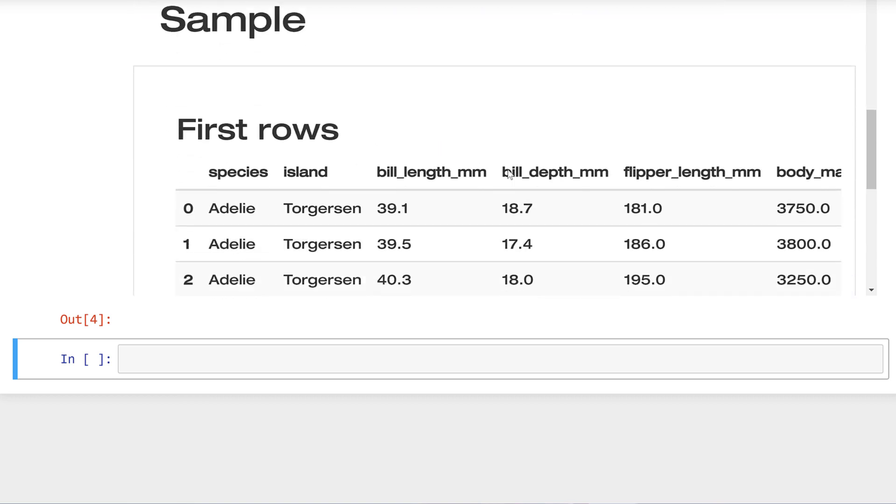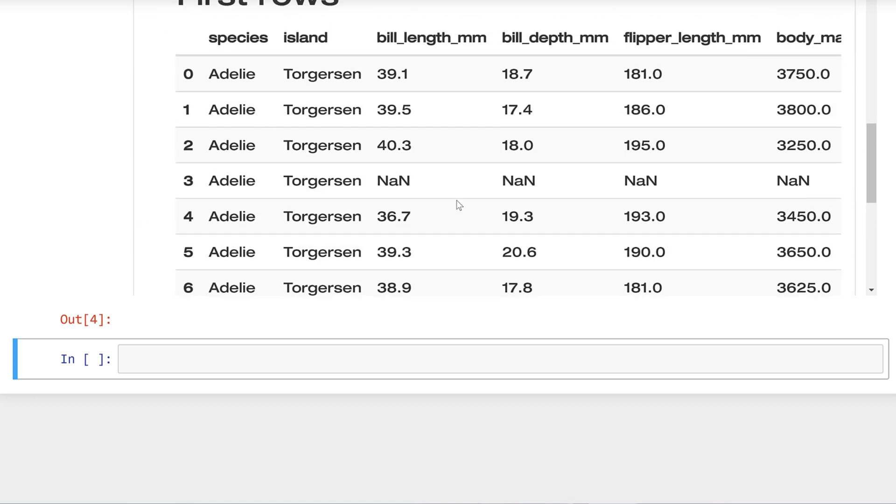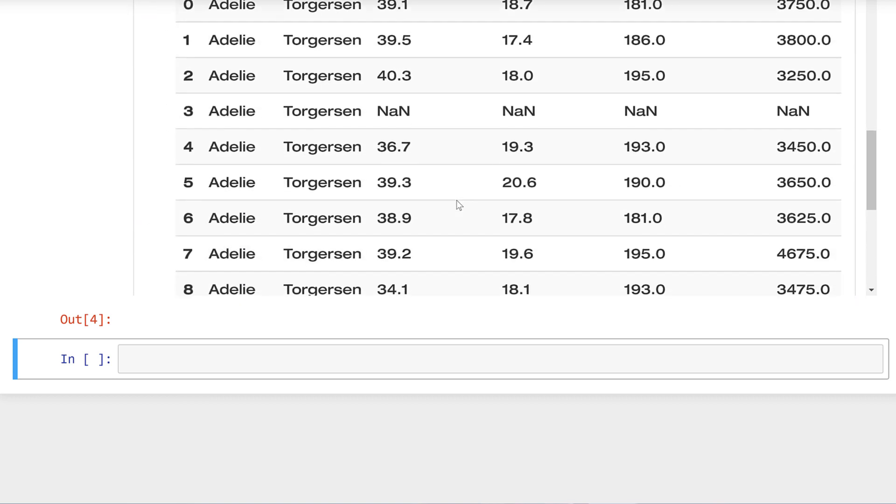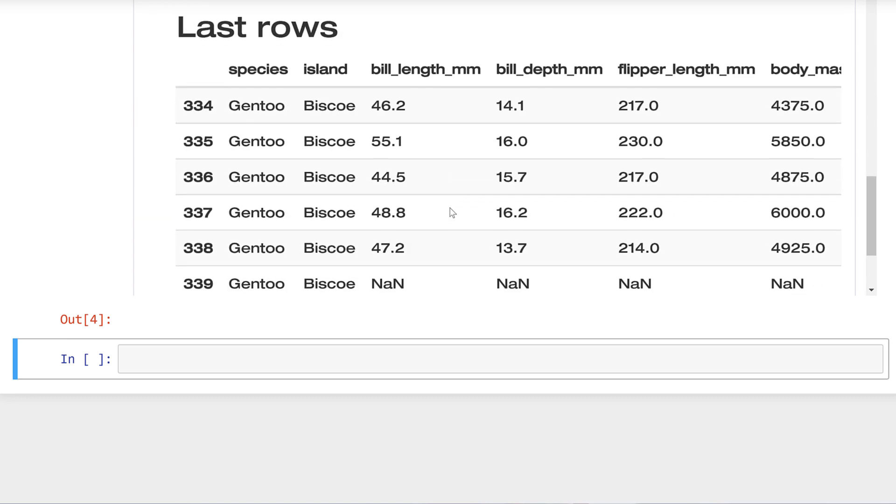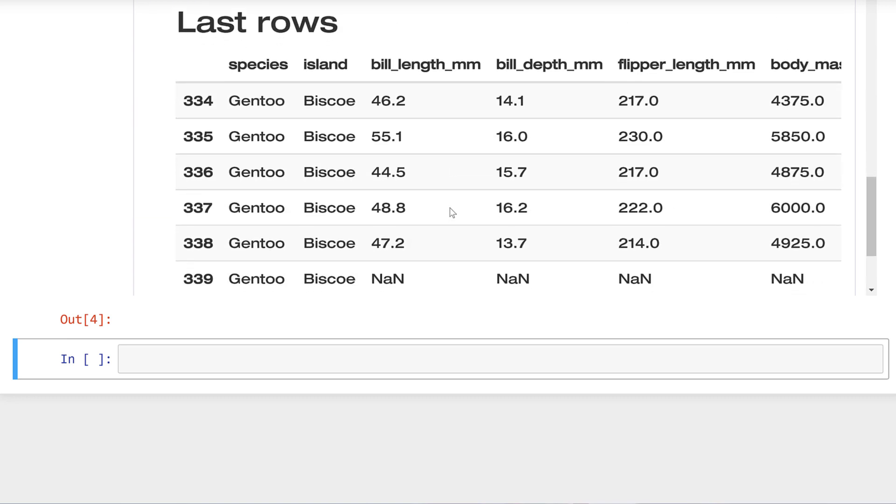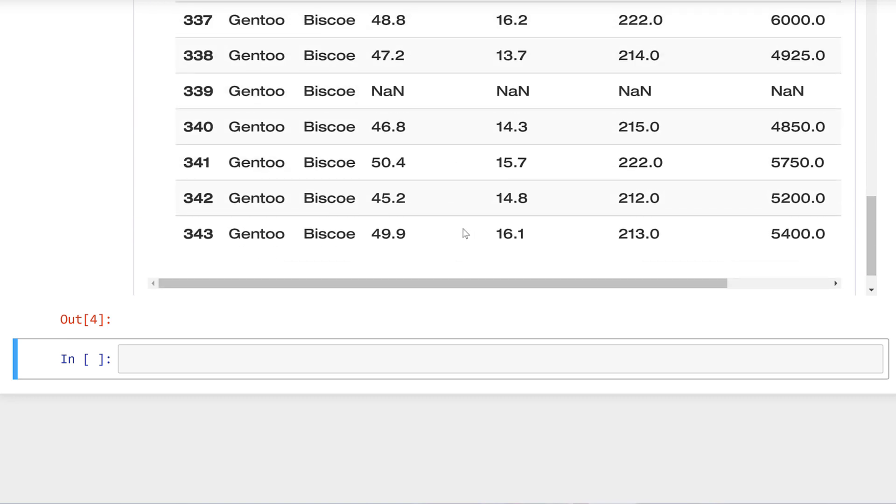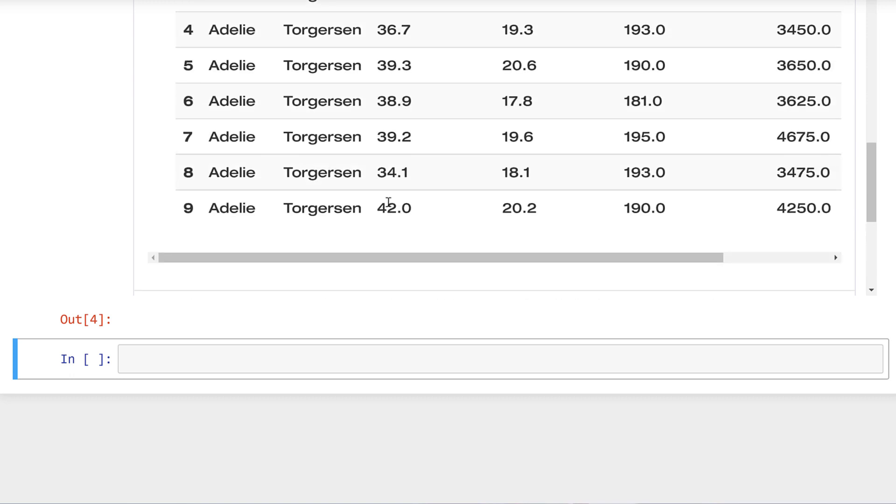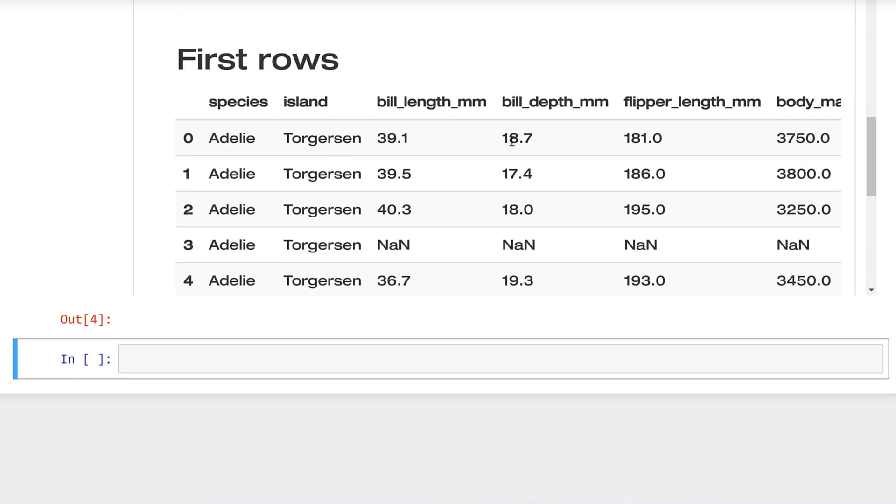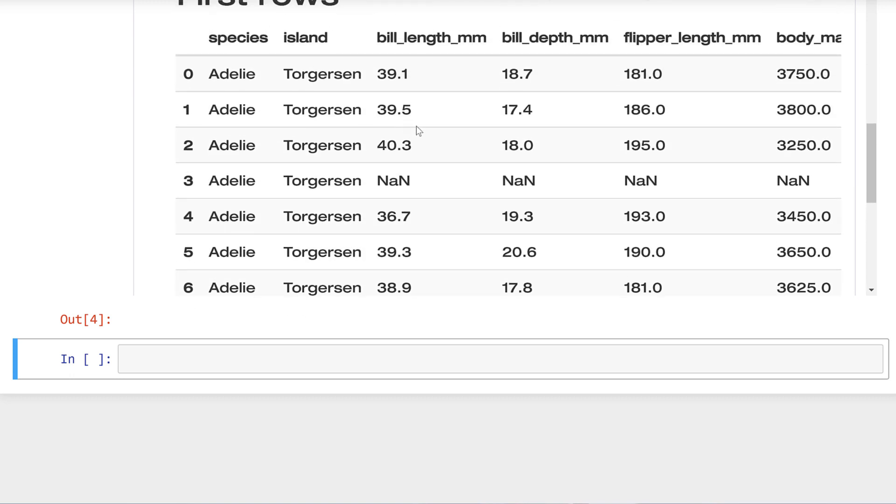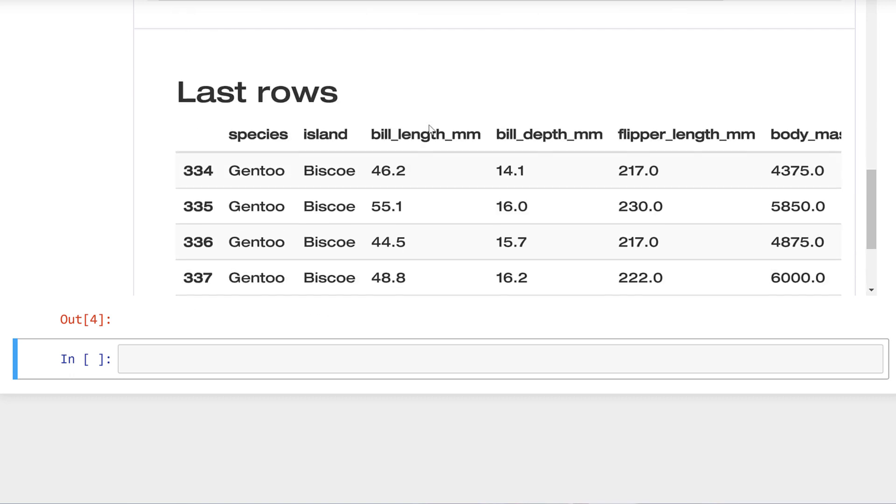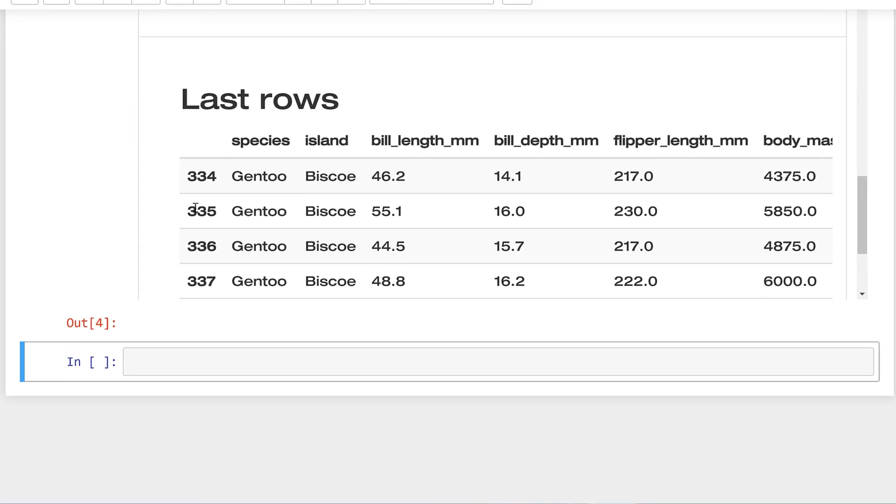Sample. Again, you could get this a lot of ways, but all this is doing is just printing out the first several rows, which is good to know. Seeing is believing with data, so we want to actually see what the dataset looks like with some sample observations.